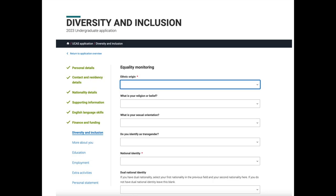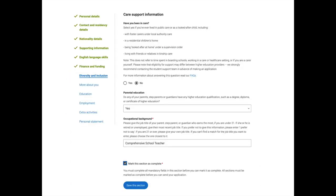The next section is diversity and inclusion, with a series of questions to answer. If there are any you don't want to answer, you can select 'prefer not to say.' In the final part of this section you're asked whether you've been in care, whether any of your parents or guardians have higher education qualifications such as a degree or diploma, and the occupation of your parent or guardian who earns the most if you're under 21. If they're retired or unemployed, give their most recent job title. Once completed, mark the section as complete and save.